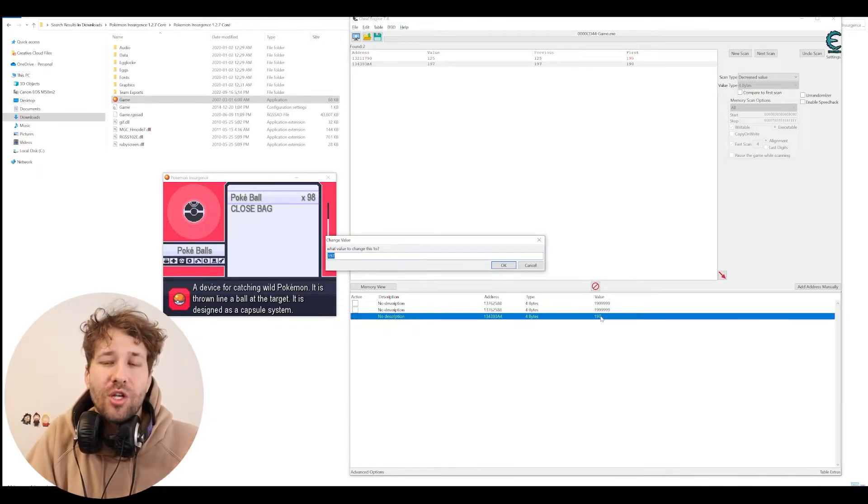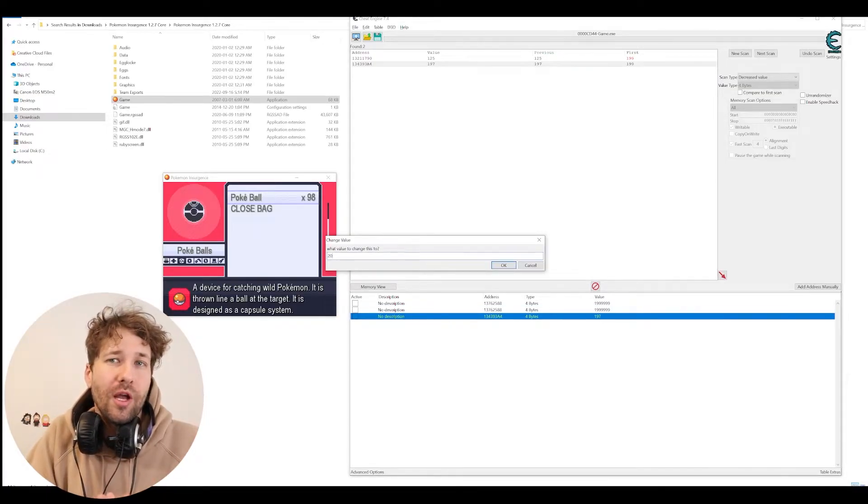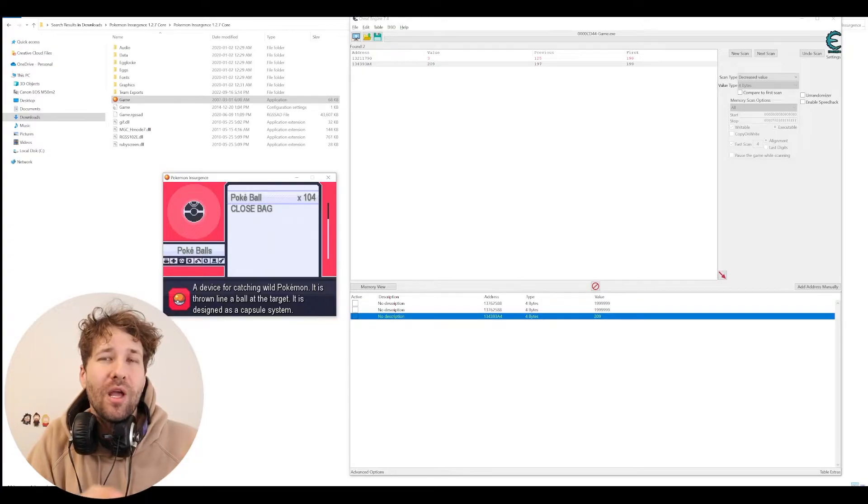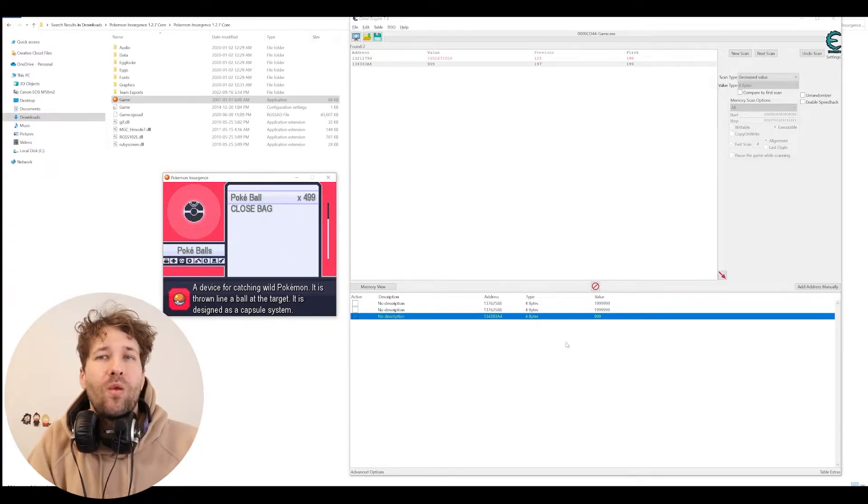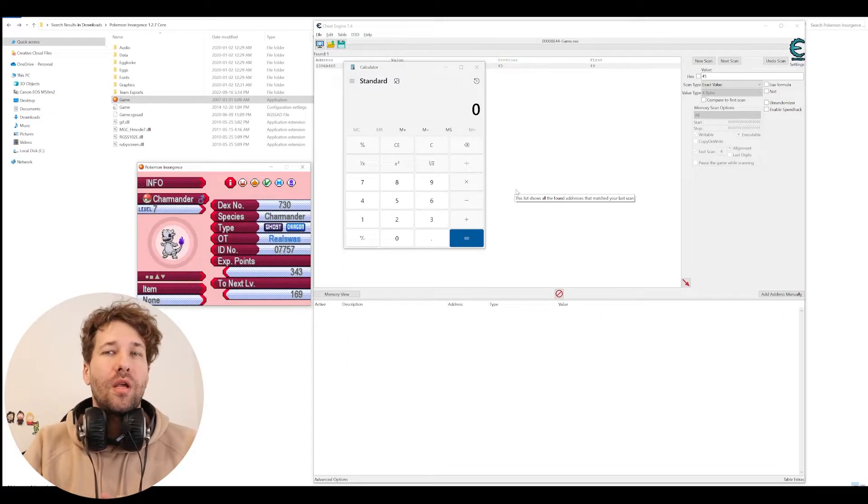So I'm just going to change this to 209. And now we have 104 Poké Balls. We'll just go ahead and give myself 500.